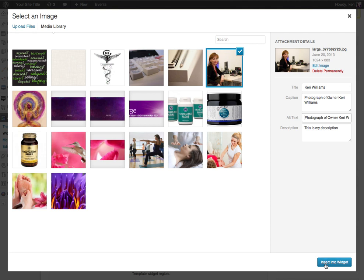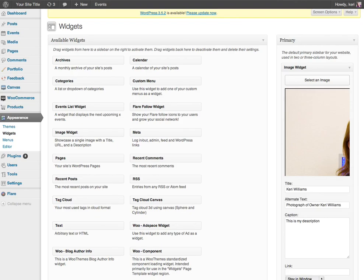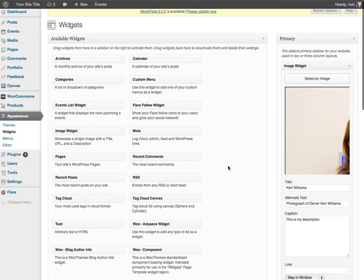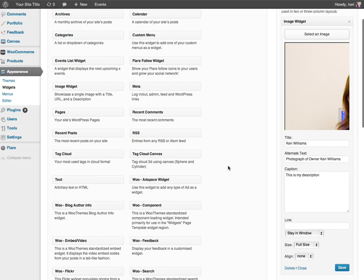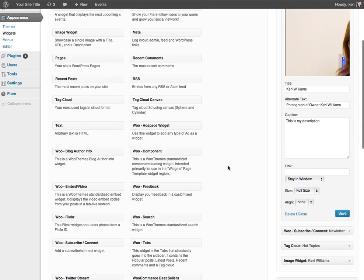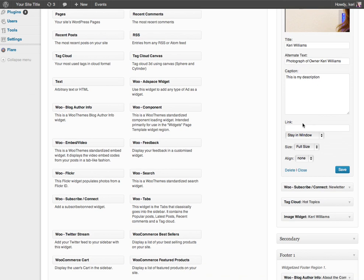Okay so once I have filled in all that information I'm going to click insert and that has imported all of that into my widget. So I now have the option to add a link in if I want to.